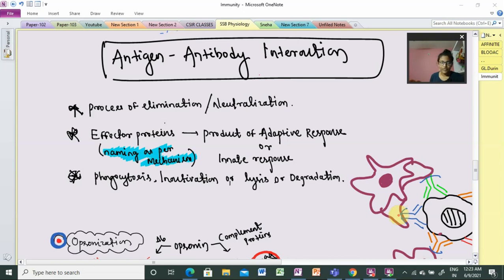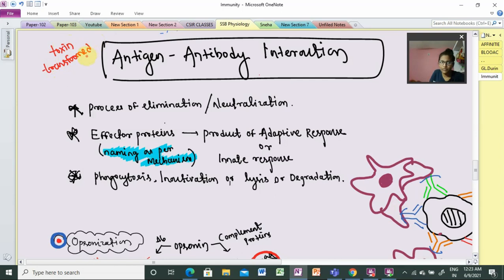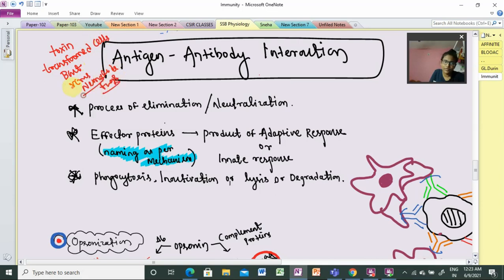Here we have seen some of the mechanisms involved in antigen elimination. When an antigen enters the body, it can be a toxin, a transformed or cancerous cell, bacteria, virus, nematodes, or fungus. Different types of antigens vary depending on their category.